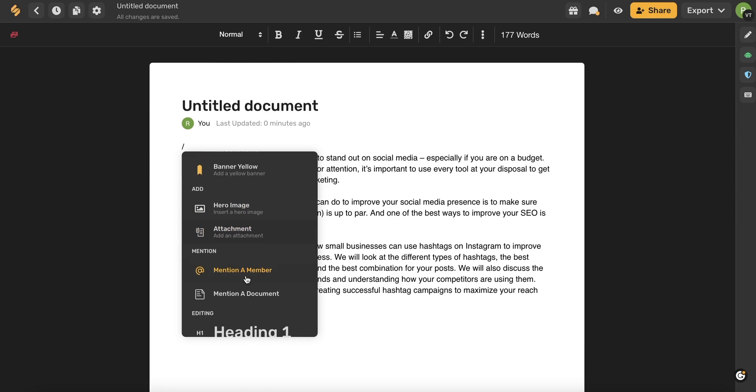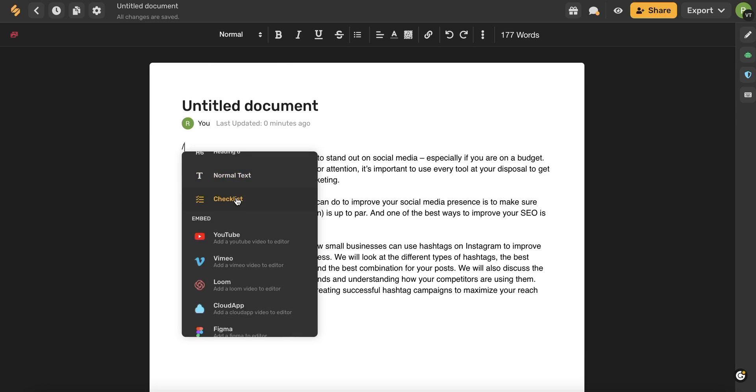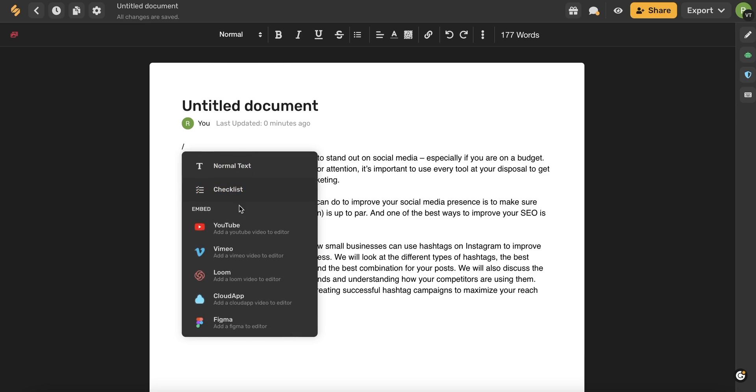You can also add a hero image, an attachment. You can mention a member of your team, mention a different document, and make some amazing different text edits, insert a checklist, as well as embed a YouTube video, a Vimeo video, a Loom video, cloud app, or something from Figma.